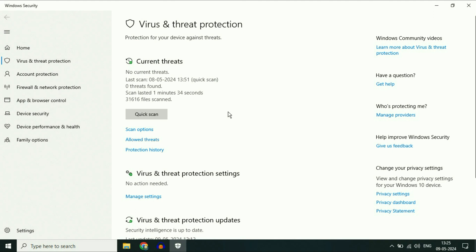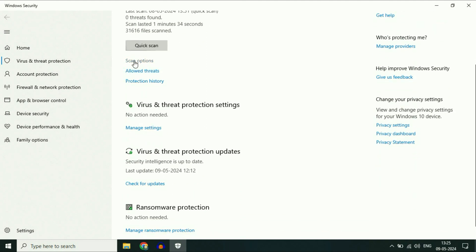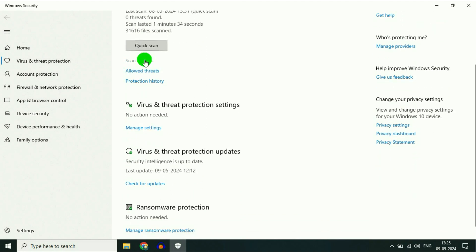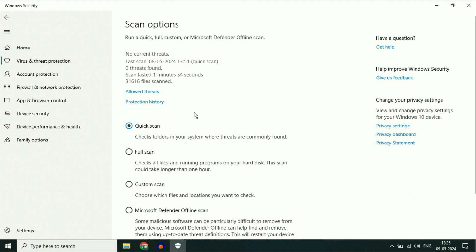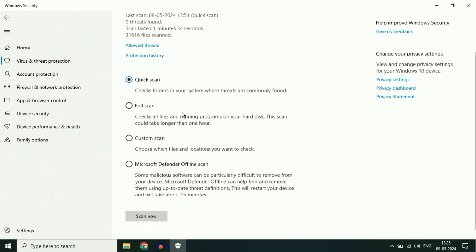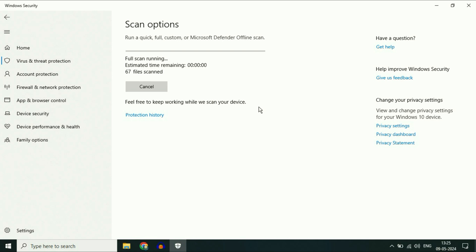You'll see the Scan Options. Click on it. There are four options—select Full Scan. Then click Scan Now. This will scan your PC completely and remove all kinds of viruses.